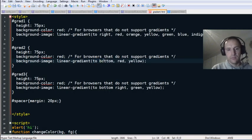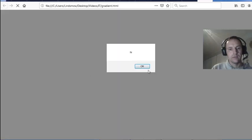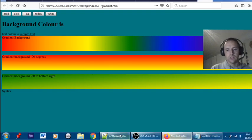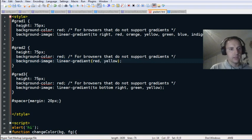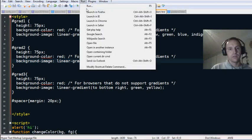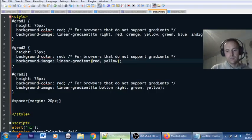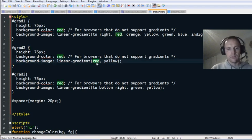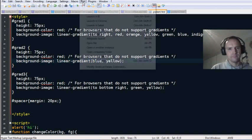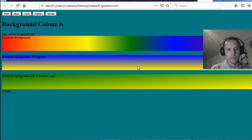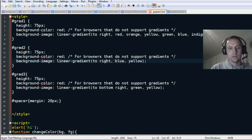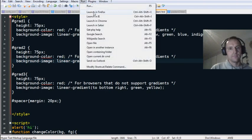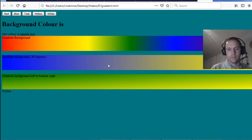If I change the direction to 'to bottom' — that's the default anyway — it'll be red on top going to the bottom. If I just leave 'red, yellow' with no direction specified, you'll have the same thing. I can change the colors: blue to yellow gives a blue-to-yellow gradient. If you want left to right, write 'to right' — blue to yellow going left to right.